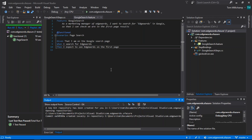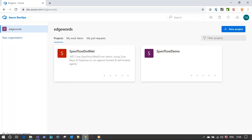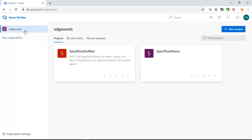What we want now is a remote Git repository in Azure DevOps, which is where we want to push this project to, and we also want to create a build job there. As opposed to using the Microsoft Azure DevOps hosted agents, I'm going to run this on my local machine.